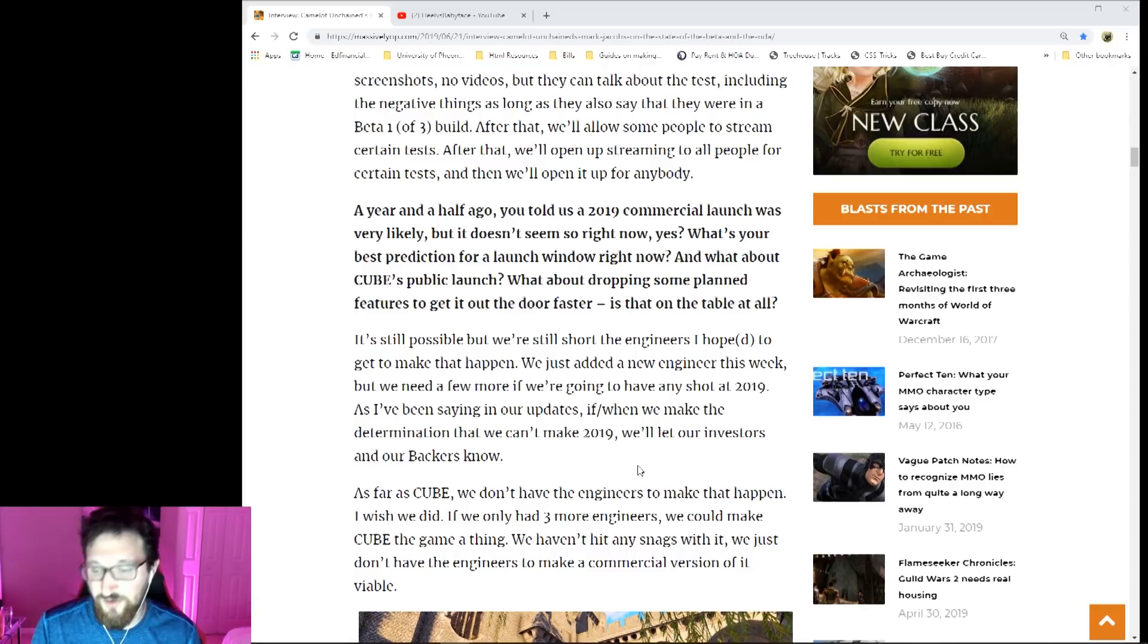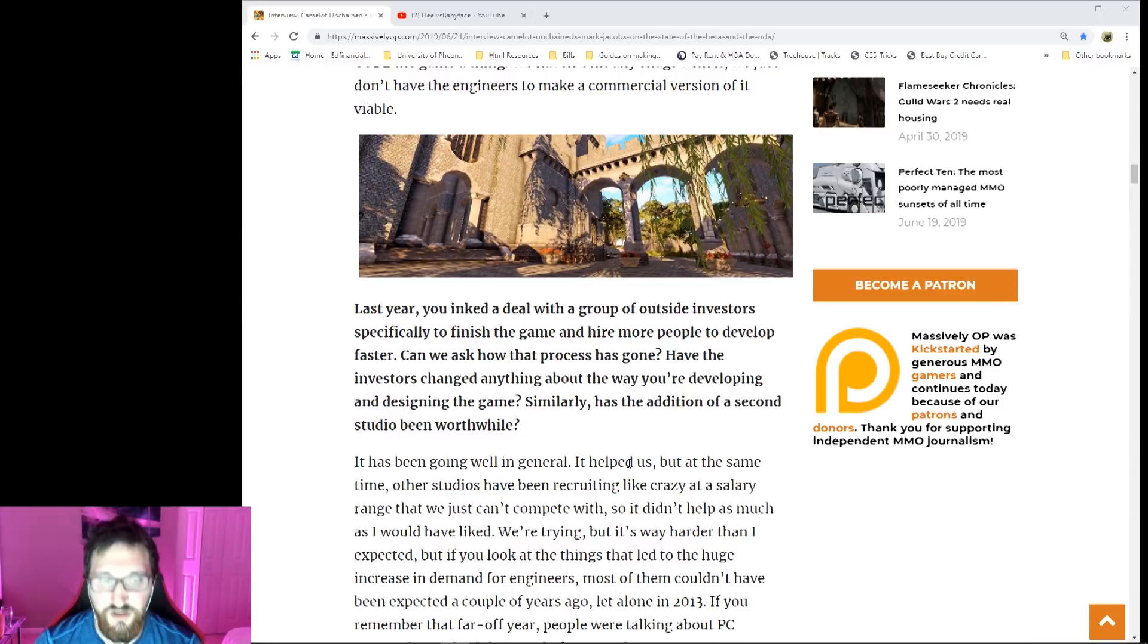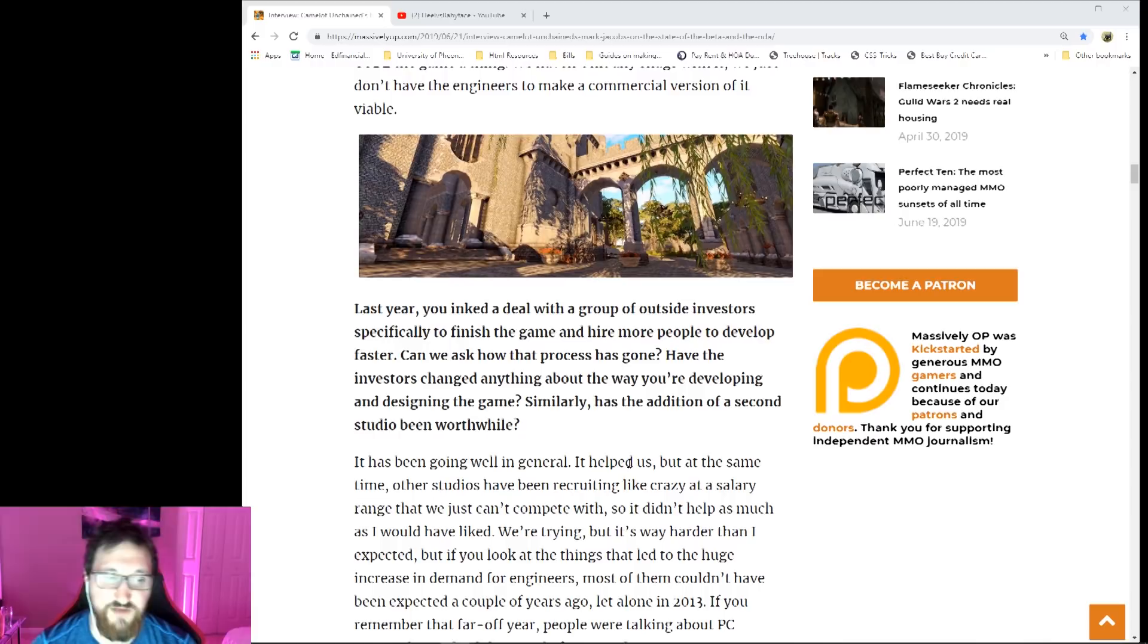Last year you inked a deal with a group of outside investors specifically to finish the game and hire more people to develop faster. We ask how that process has gone. Have your investors changed anything about the way you've been developing and designing the game? Similarly, has the addition of a second studio been worthwhile?